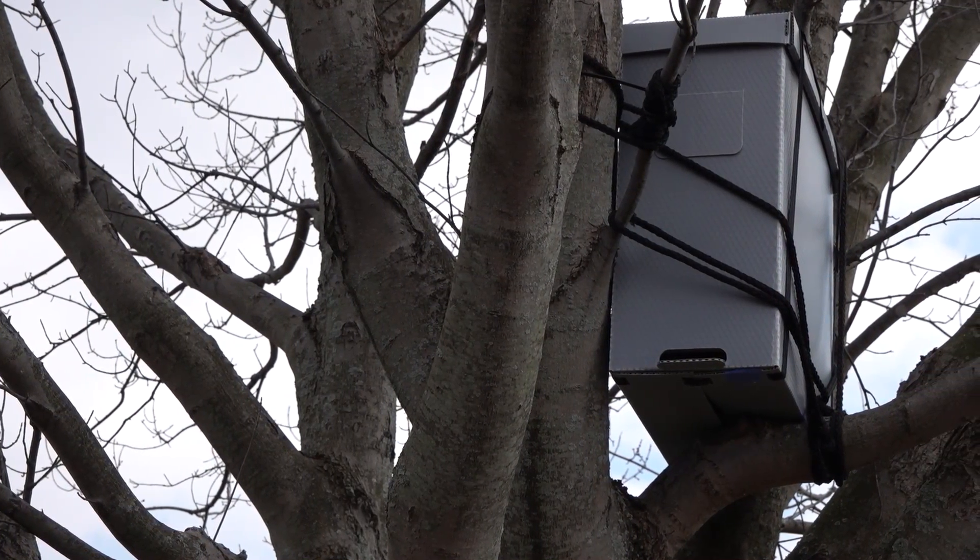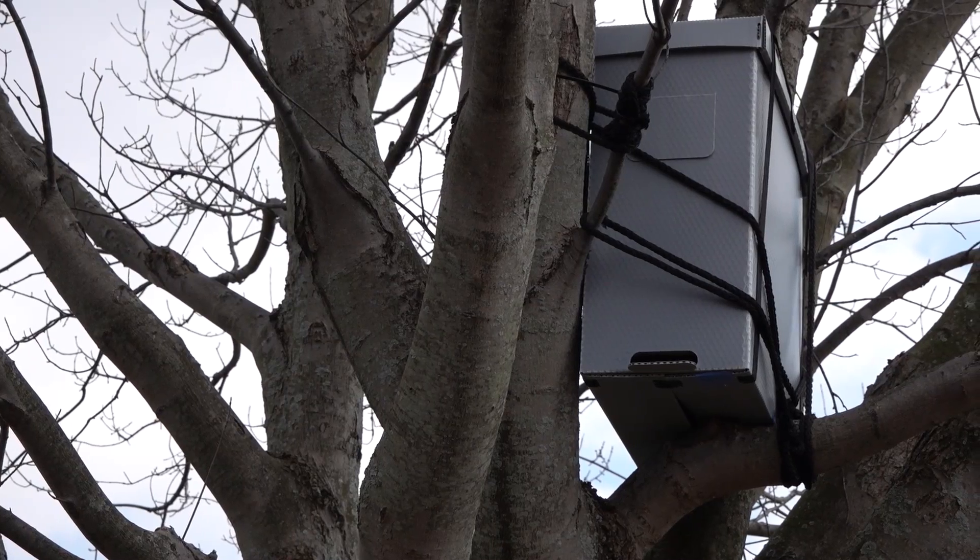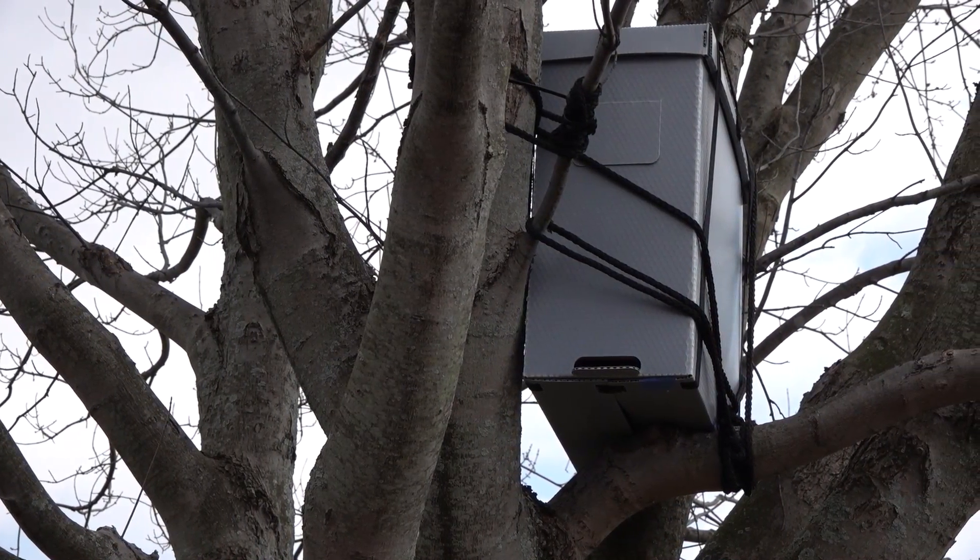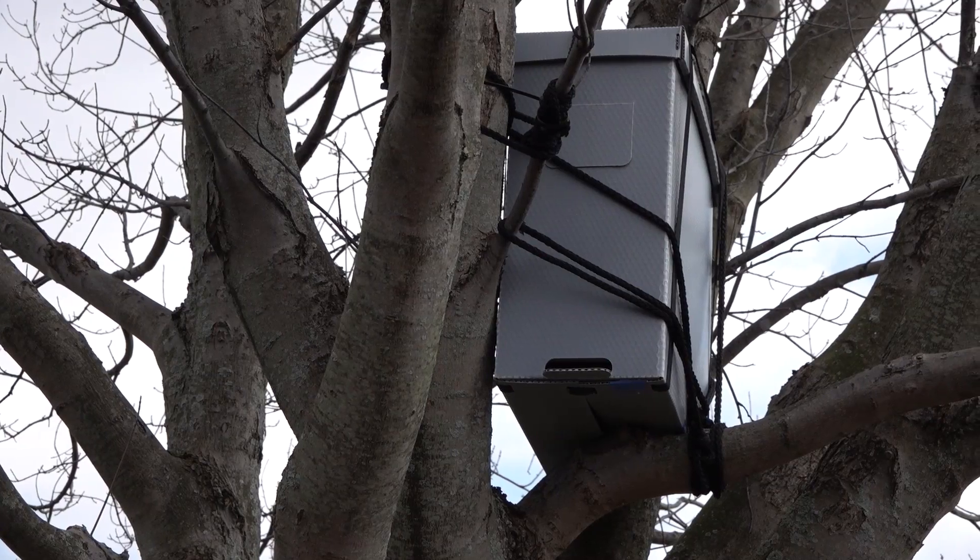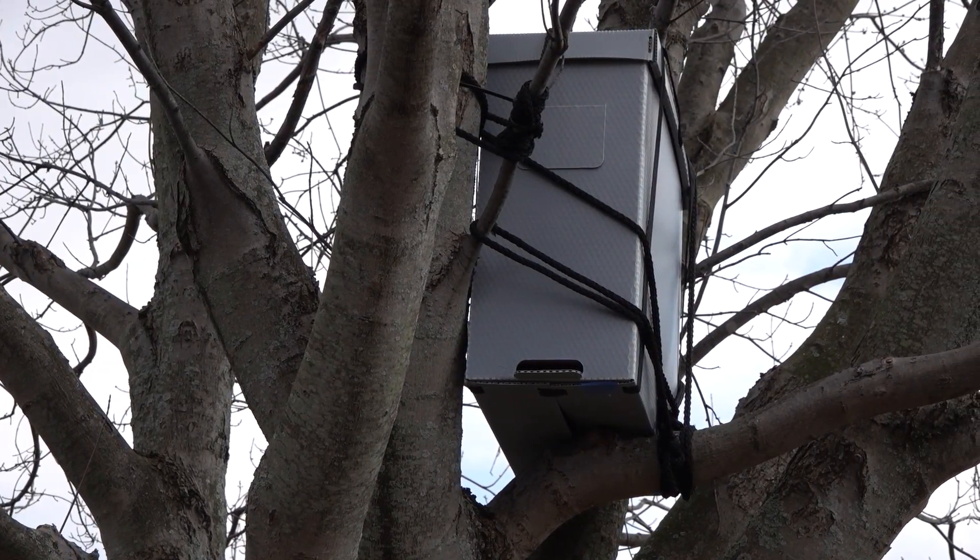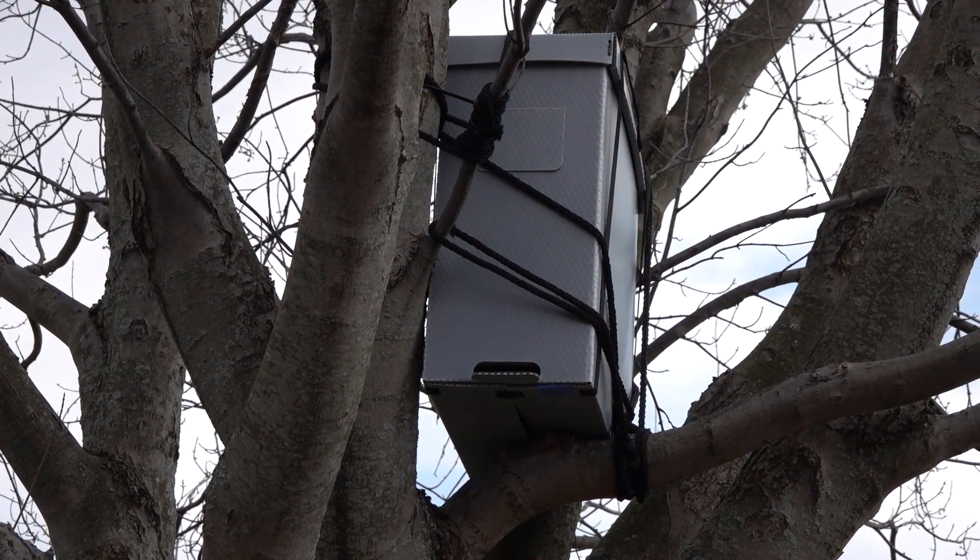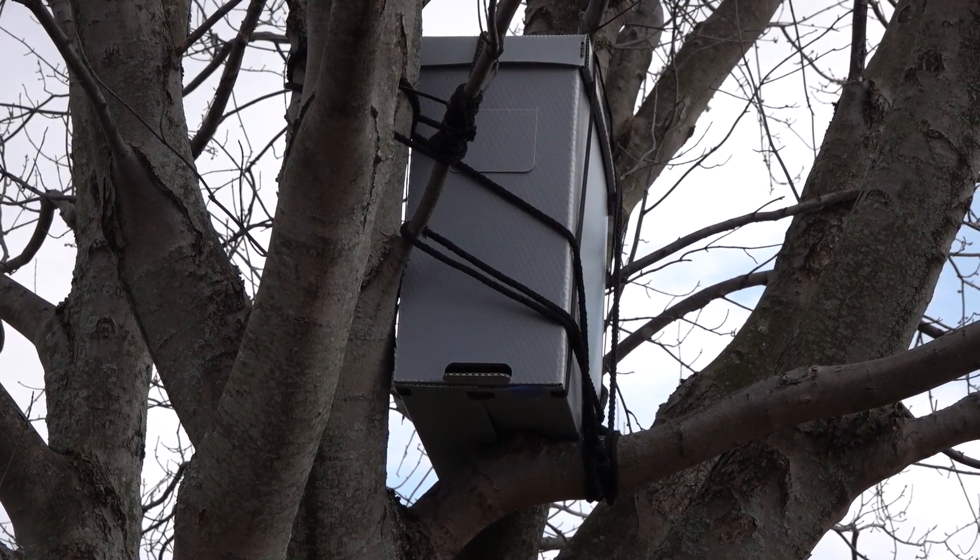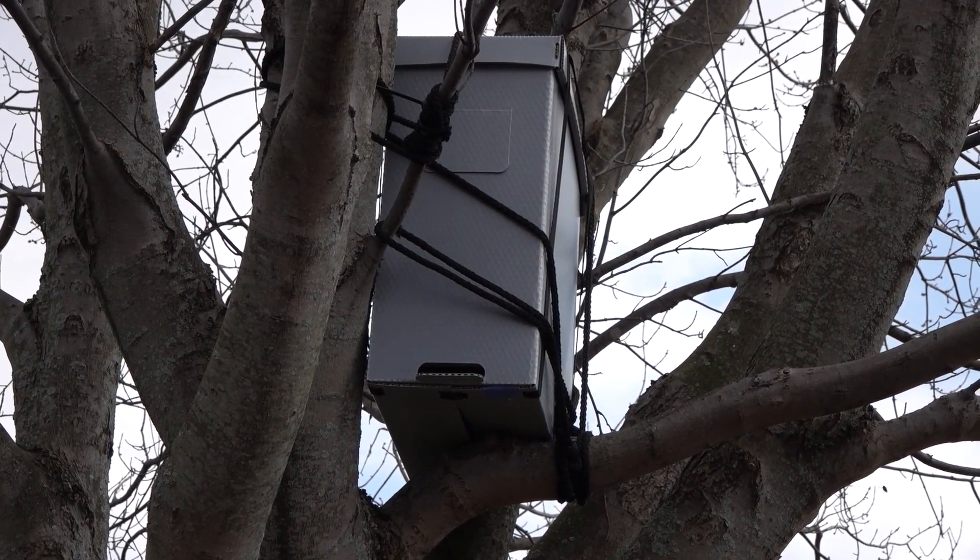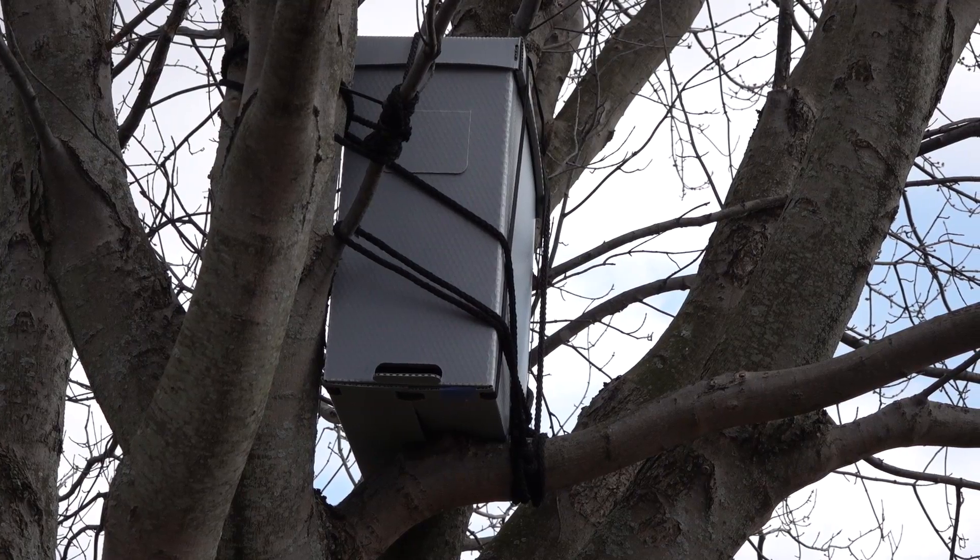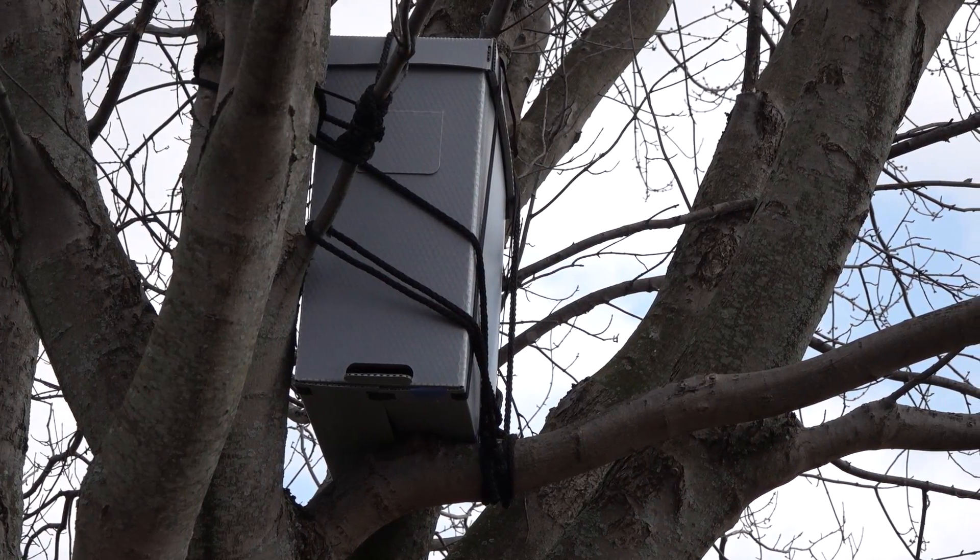This right here is called a swarm trooper, a swarm trap. These are new this year for me. I've put a few together and I'm going to put one together for you today. We'll go step by step. They came up with the dimensions based on Cornell's Department of Ornithology.